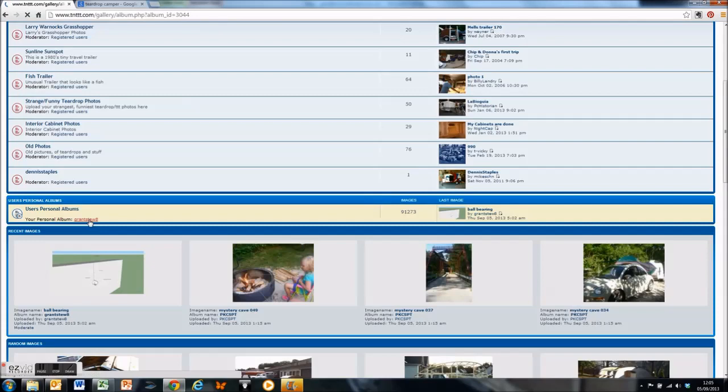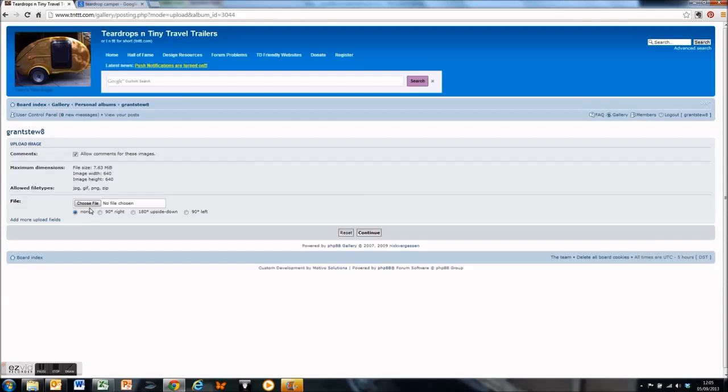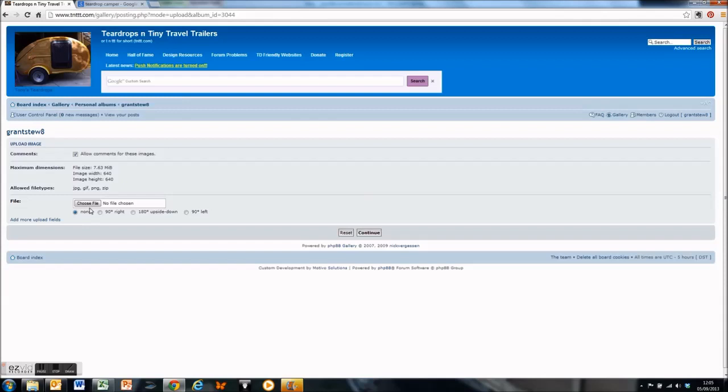Click on the gallery up on the top right there and scroll down to your own personal album. Click in there and then you can click new image, which is on the left there, and choose a file.